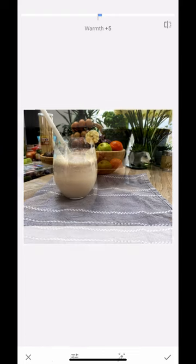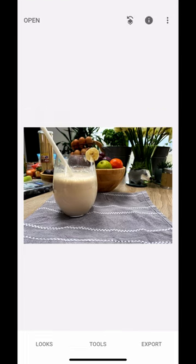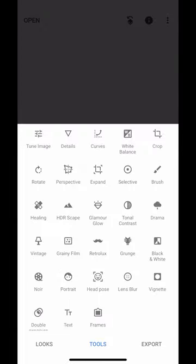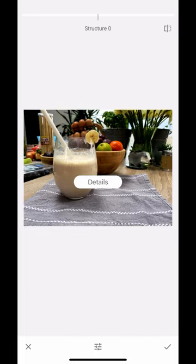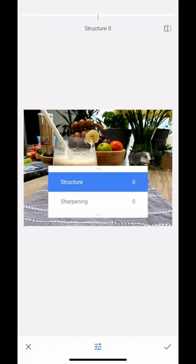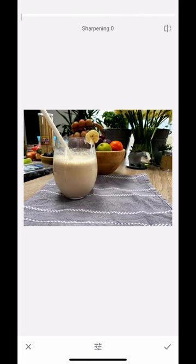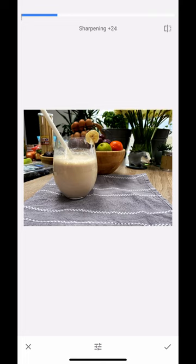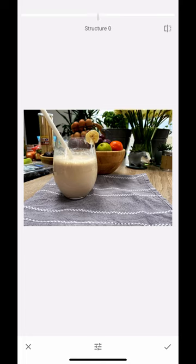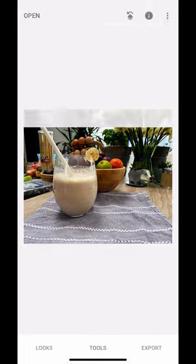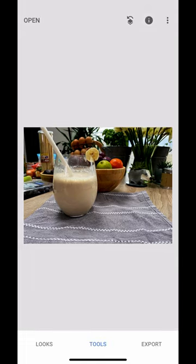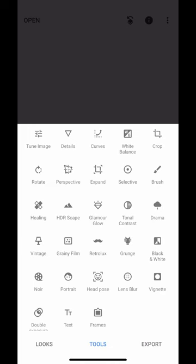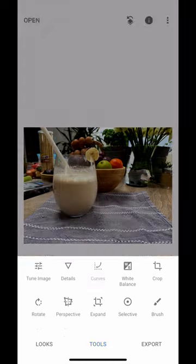Let's go back into our tools and look at detail—structure and sharpening. I'm just going to sharpen our image just a little bit. If I go all the way, you can see... slide it down. I'm just using my finger left and right to get all of this information in there. That's looking pretty good.